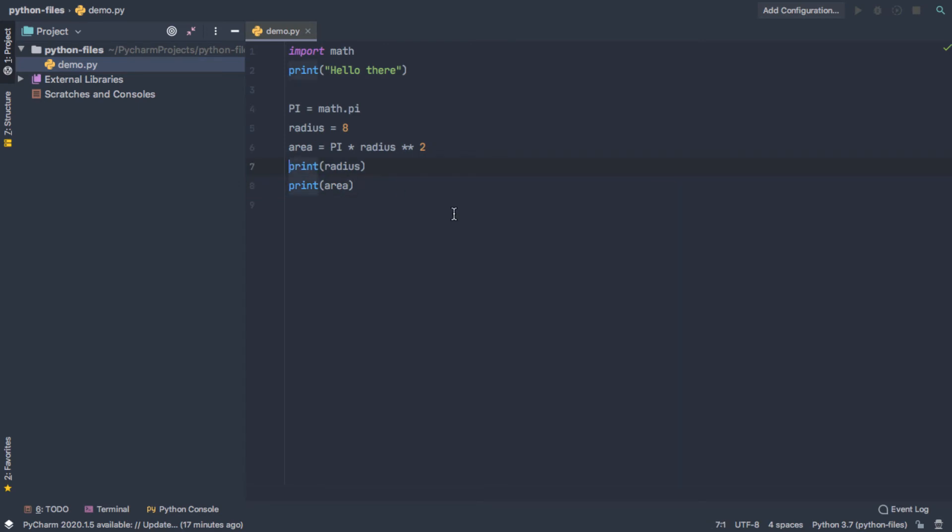If you decide you want to reorganize your code, you want to print the radius after the area, you would have to select it and cut and paste it. There's a shortcut for doing that.